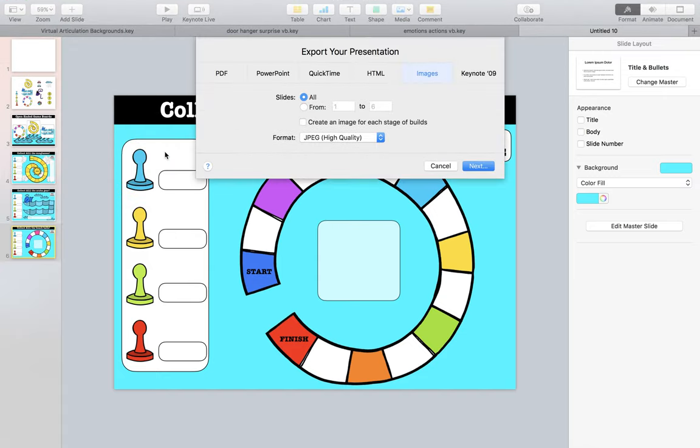The images we want to convert are going to be pages three, four, five, and six, or whatever numbers they are in yours. We do not need to convert the page that has all of our clip art on it.